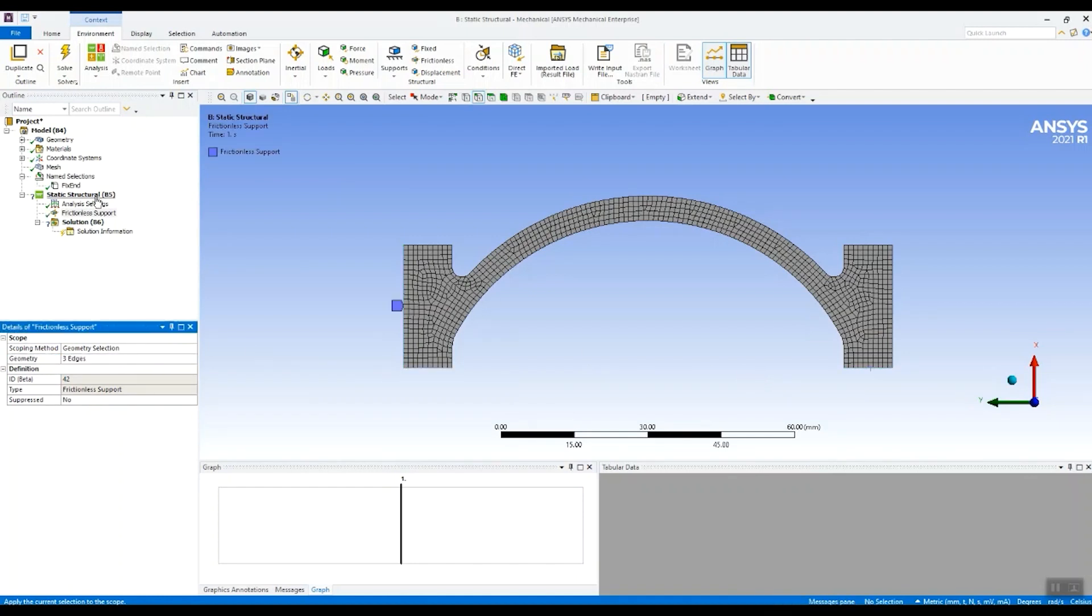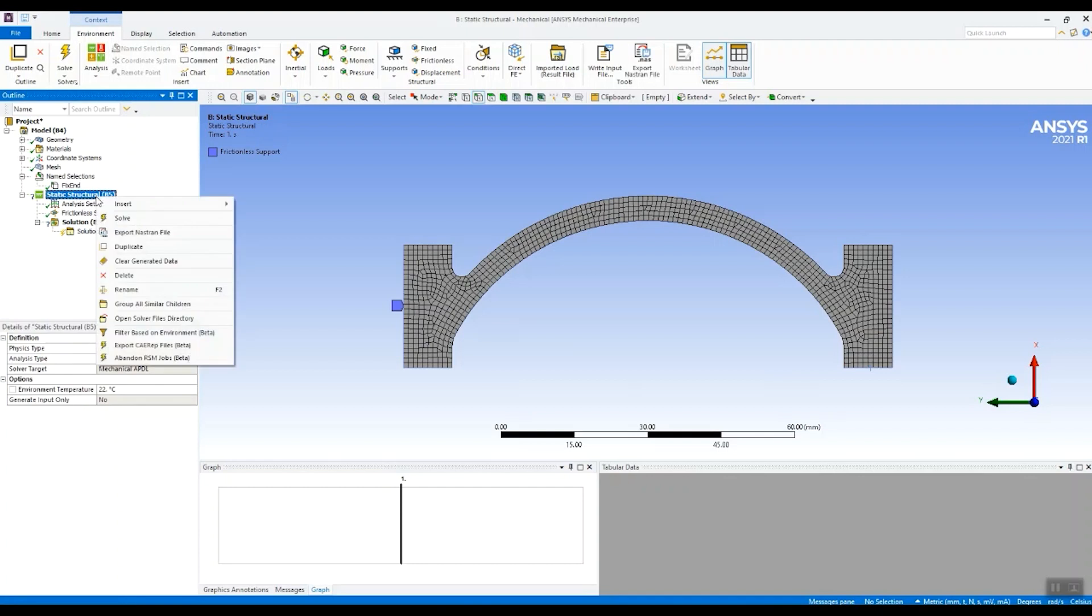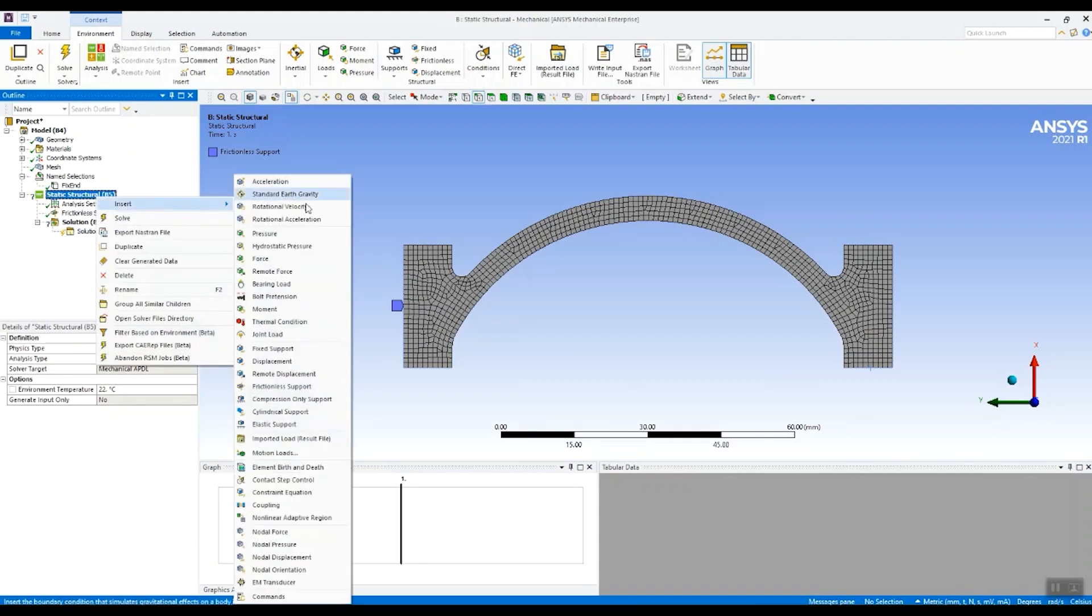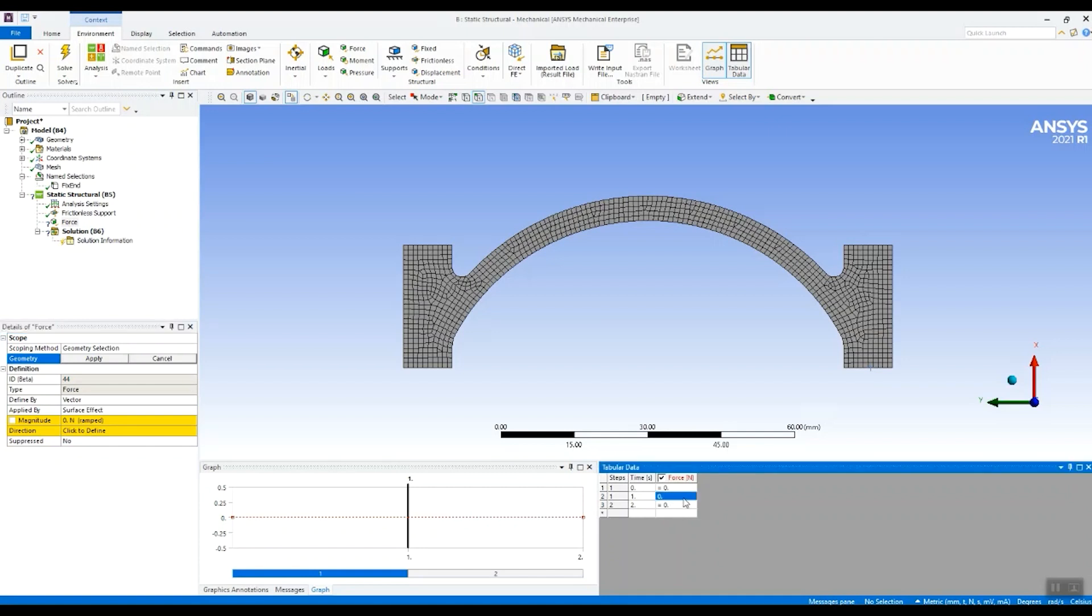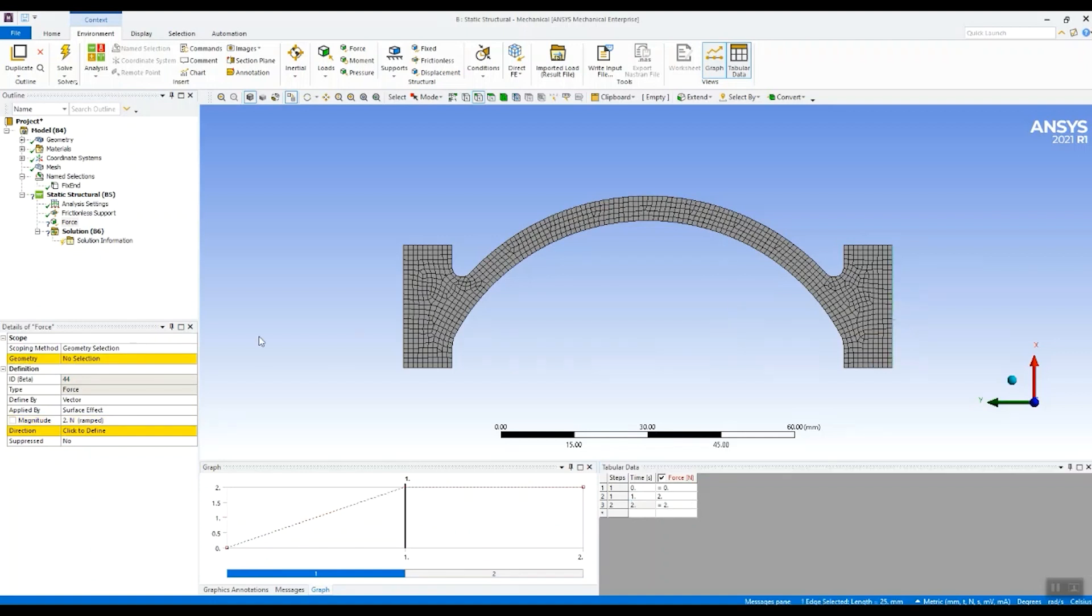And now we can start adding our force. First of all I'm going to insert a force. Because it's a two-step analysis we can insert the force by load step. So I'm going to put two newtons in the first load step. And I'm going to select this end to attach it to.